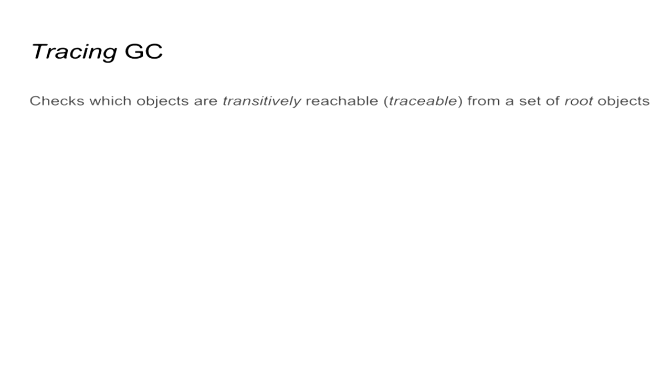So first, it would be good to define what a tracing garbage collector is. A tracing garbage collector determines that an object is alive if it is reachable by a chain of references to a certain set of root objects. And the rest that are not reachable in this manner are treated as garbage and collected.